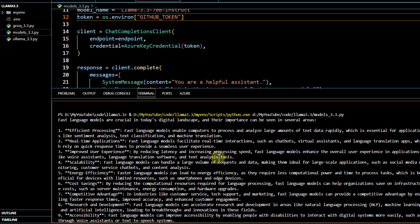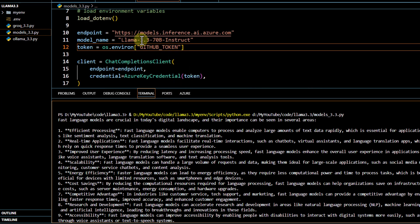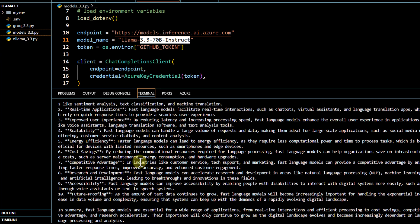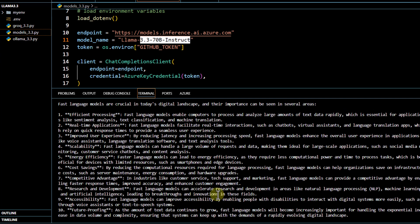When I run the code, it took around a minute to generate a response — a bit slower than Groq, which is a fast inference framework. But we were still able to get the output from the Llama 3.3 70B instruct model on our local machine. These are the different ways you can access this model and build your application accordingly. That's all for this video — thank you for watching.